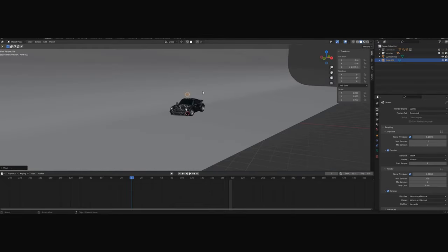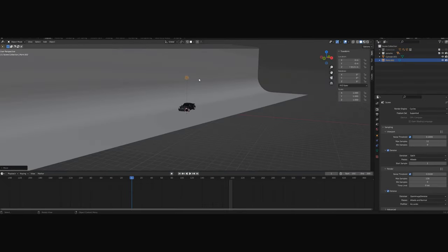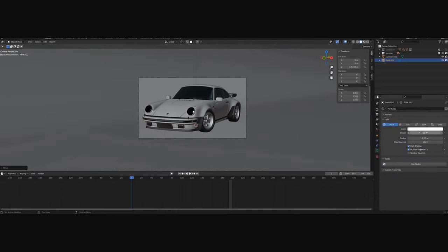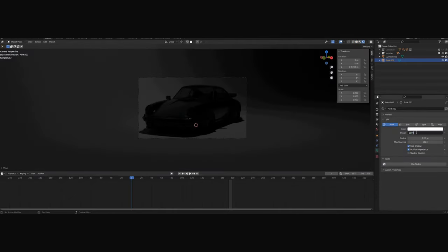I will start with what not to do. I wouldn't recommend just putting a point lamp because as you can see, the results won't be that good.